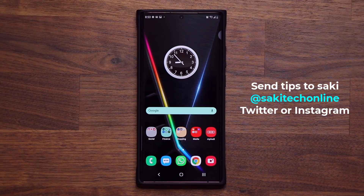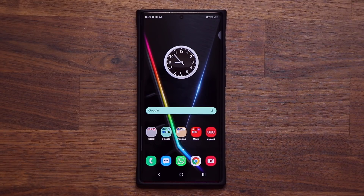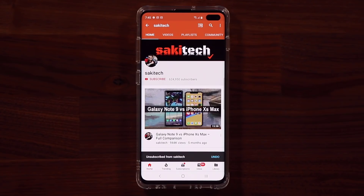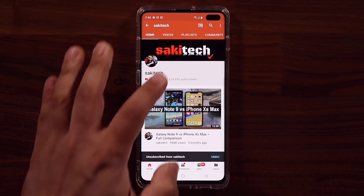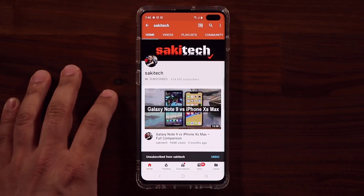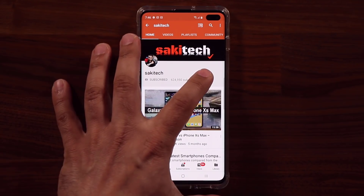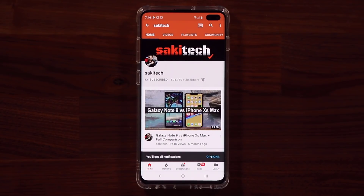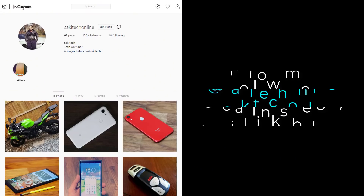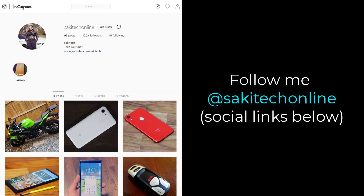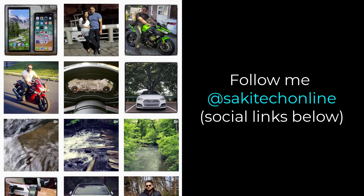Alright guys, have a fantastic day. If you found this video useful, make sure to subscribe to Socky Tech by clicking that button, and also click that bell icon to make sure you get notified every time I upload a new video. If you use Twitter, Instagram, or Facebook, you can follow me at Socky Tech online to get the latest updates as well. Have a fantastic day.